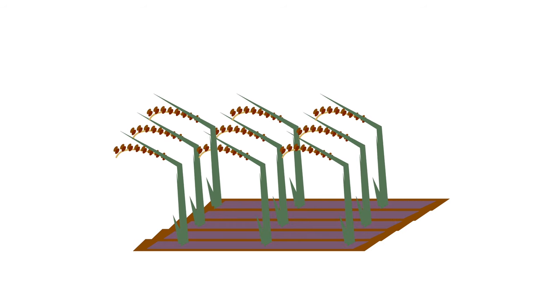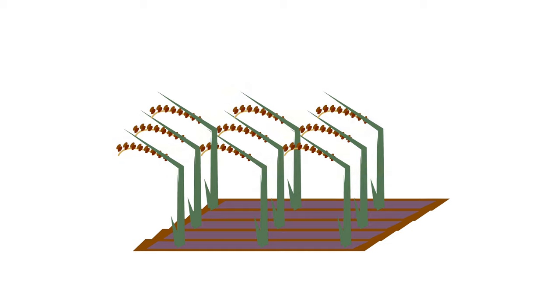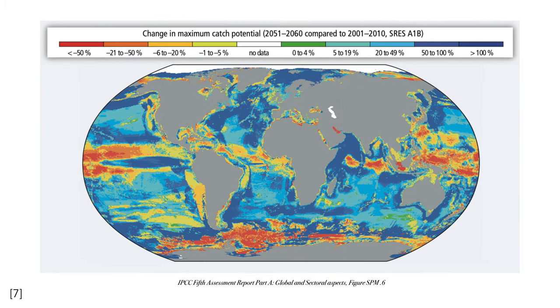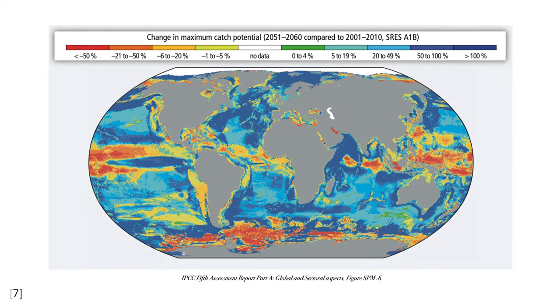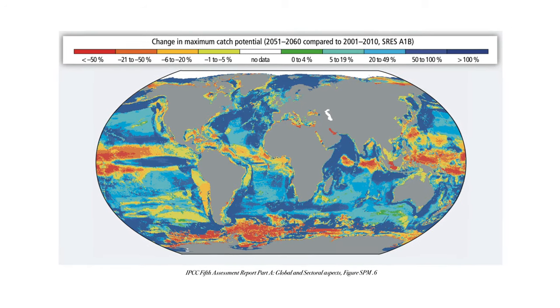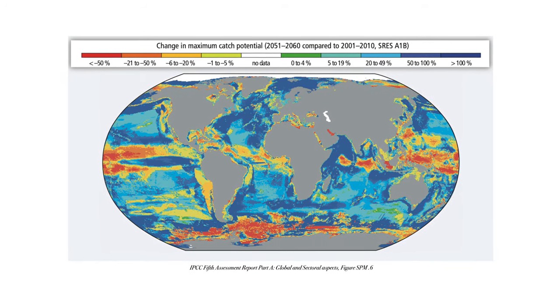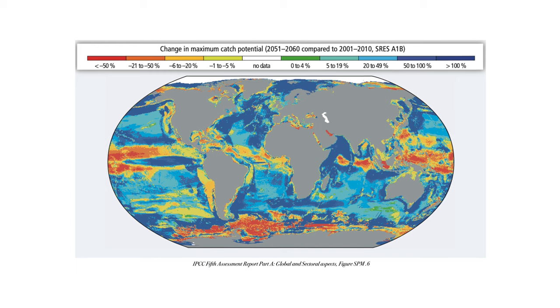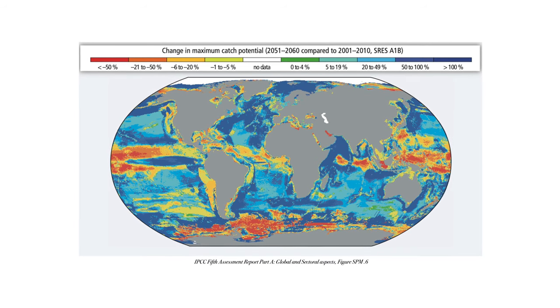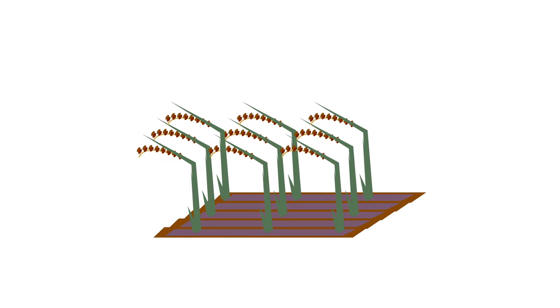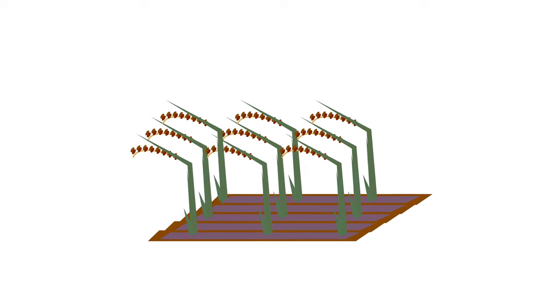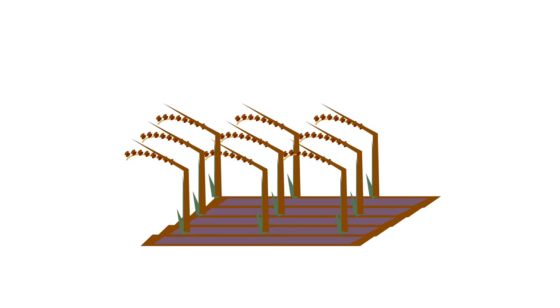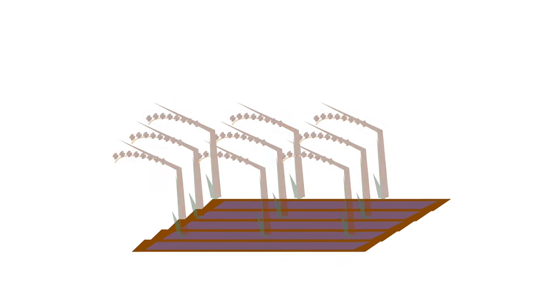And it's not only rice that we have to be concerned about. In the fifth assessment report carried out by the IPCC, it suggests that the maximum catch potential of the Philippine seas will decrease by as much as 50% compared to 2001-2010 levels. These scientific studies show the real possibility of potential famines and portray the immense threat which climate change poses to Philippines' food security.